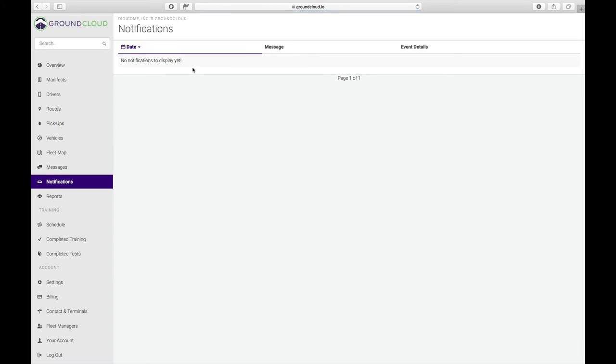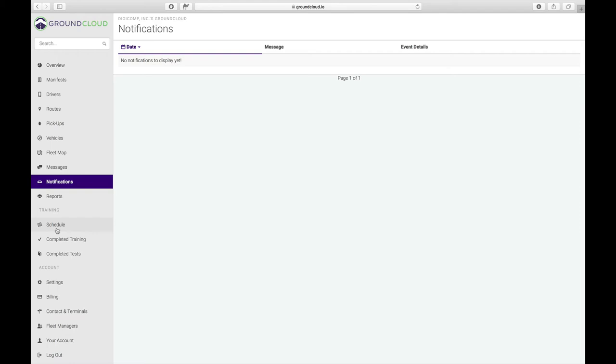Notifications, we have no notifications to display yet. This is if there's any time a route has been re-optimized or anything like that, any sort of driver speeding notification, those things all show up over here. Reports, that's where you can do all kinds of things like get Excel files, exports of time cards and things like that.